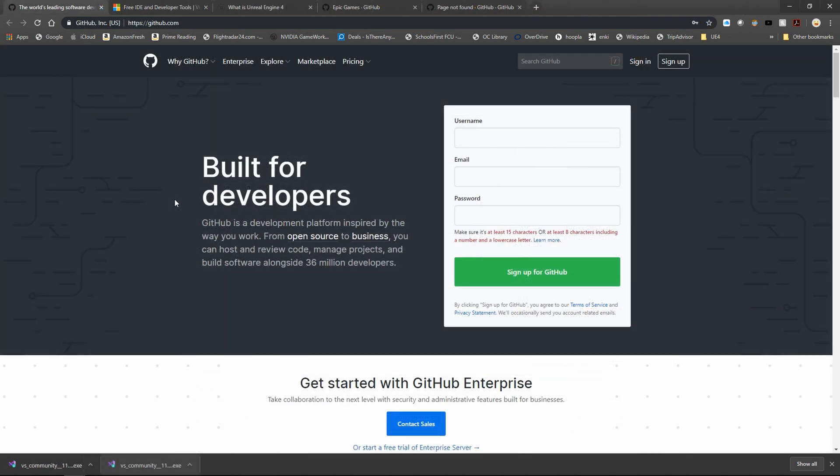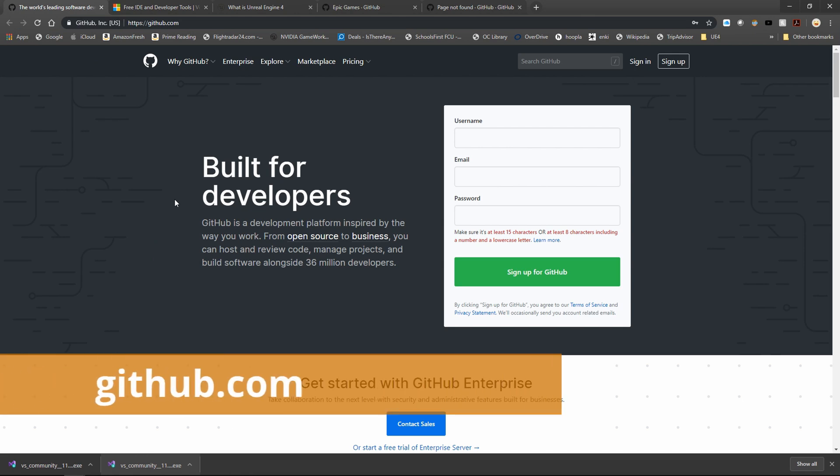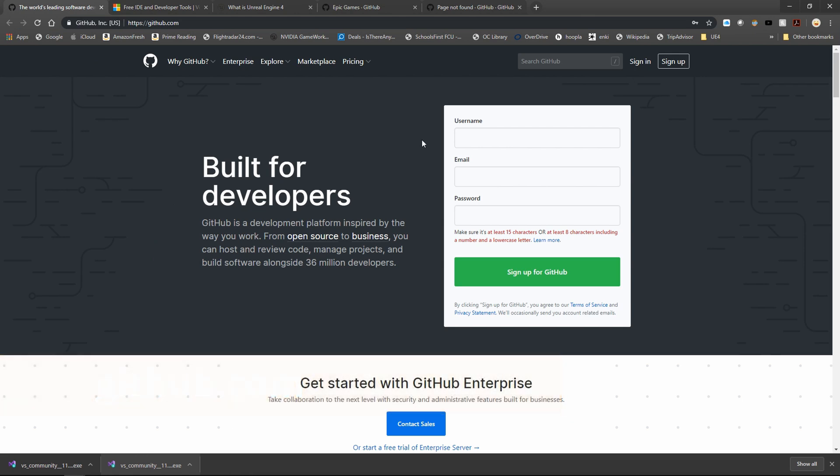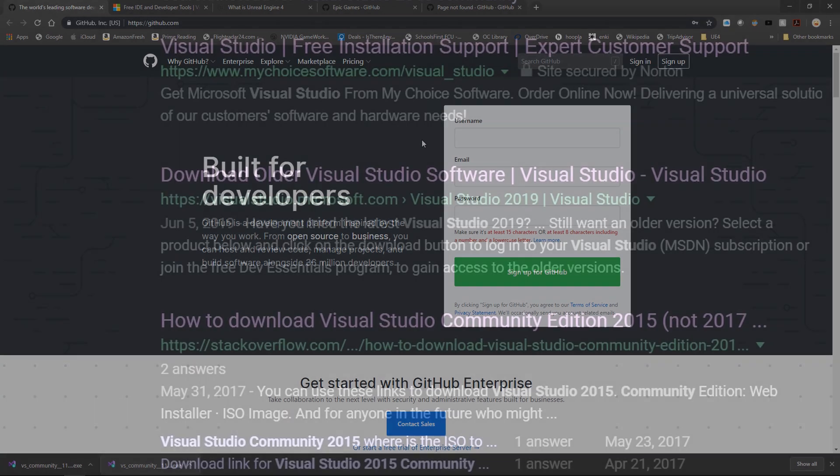There's three separate accounts you're going to want to sign up for at minimum. The first is a GitHub account, and eventually once you're signed up, this is where you're going to download the Unreal Engine source code for whatever branch you want to compile.